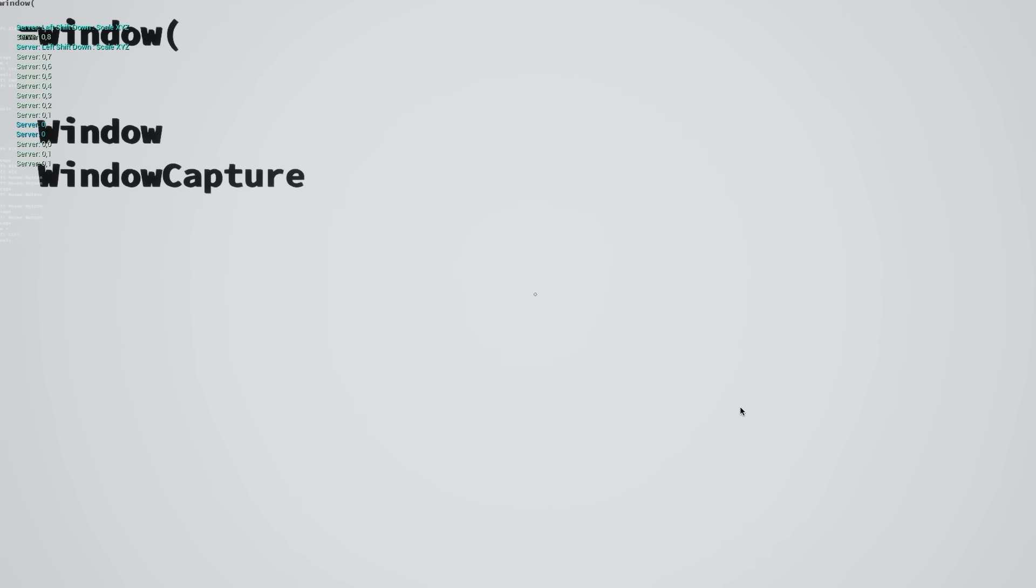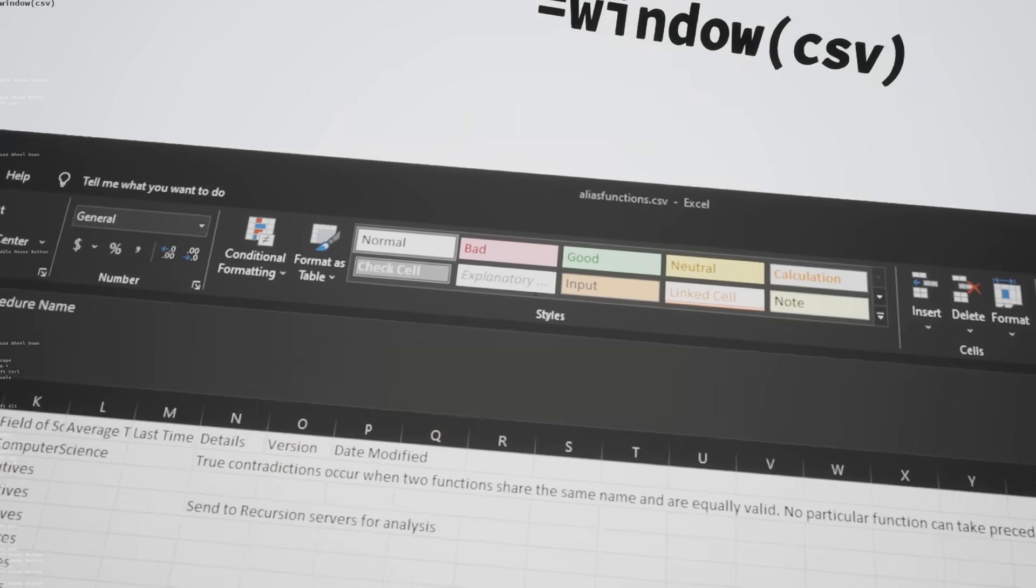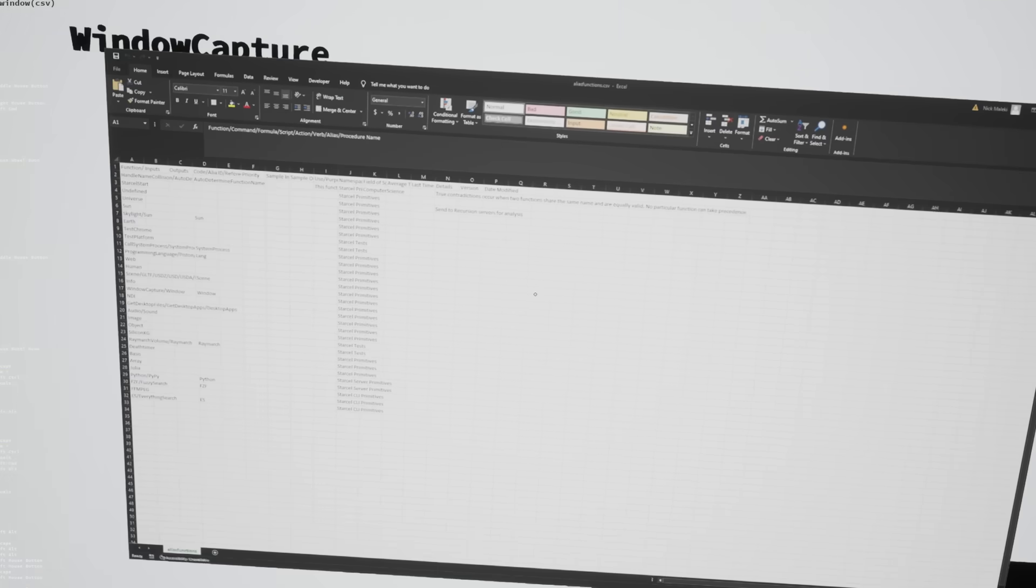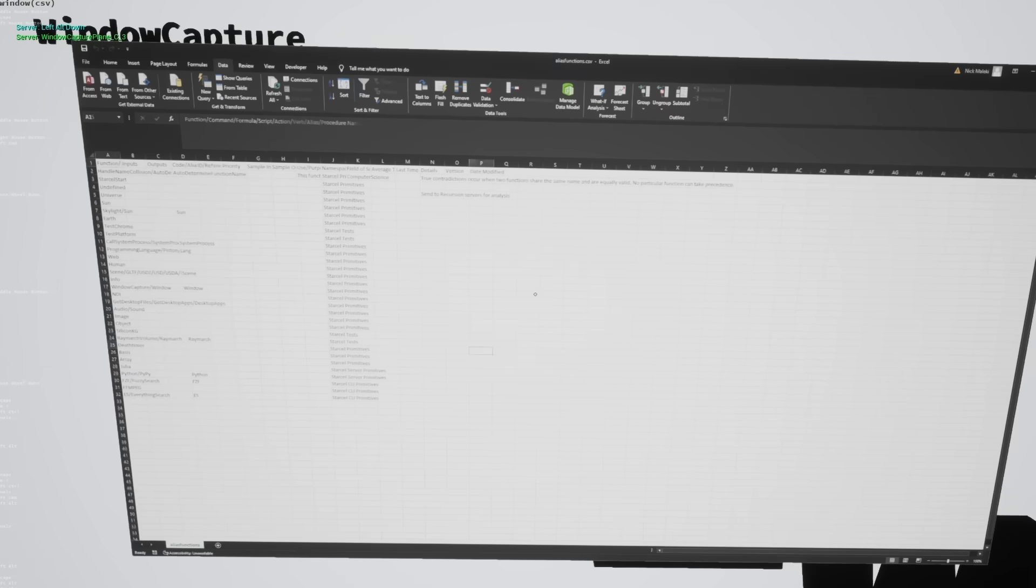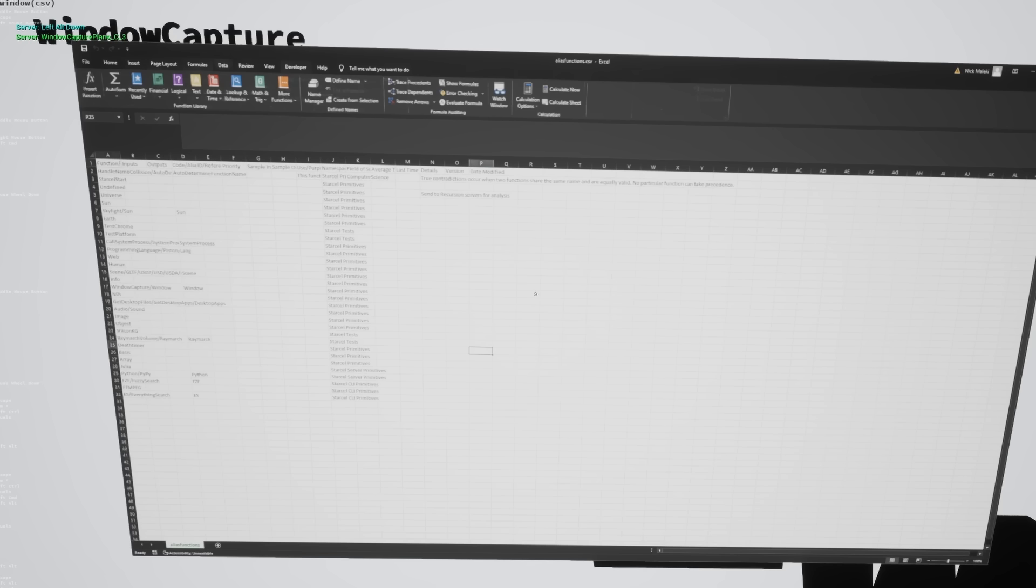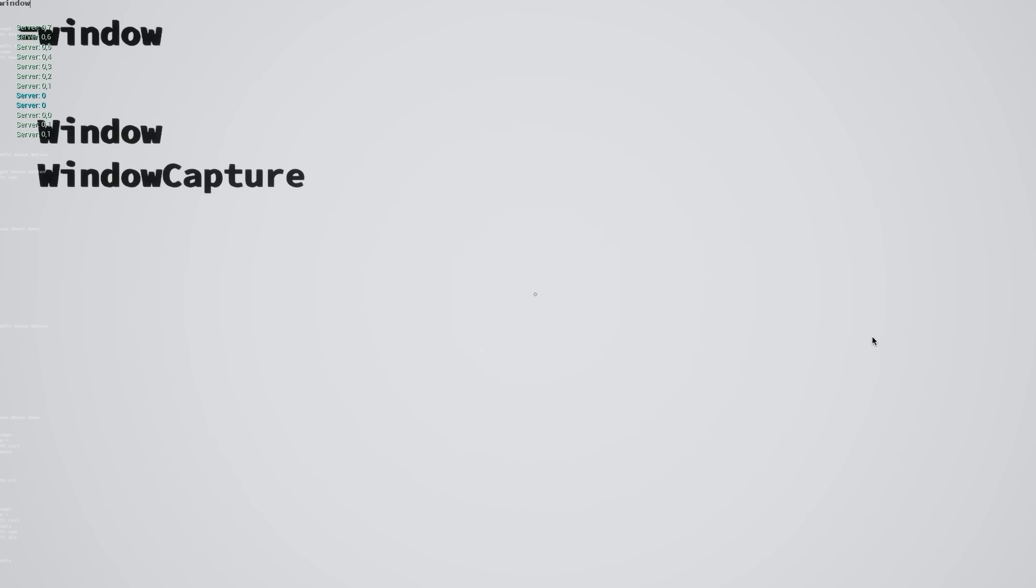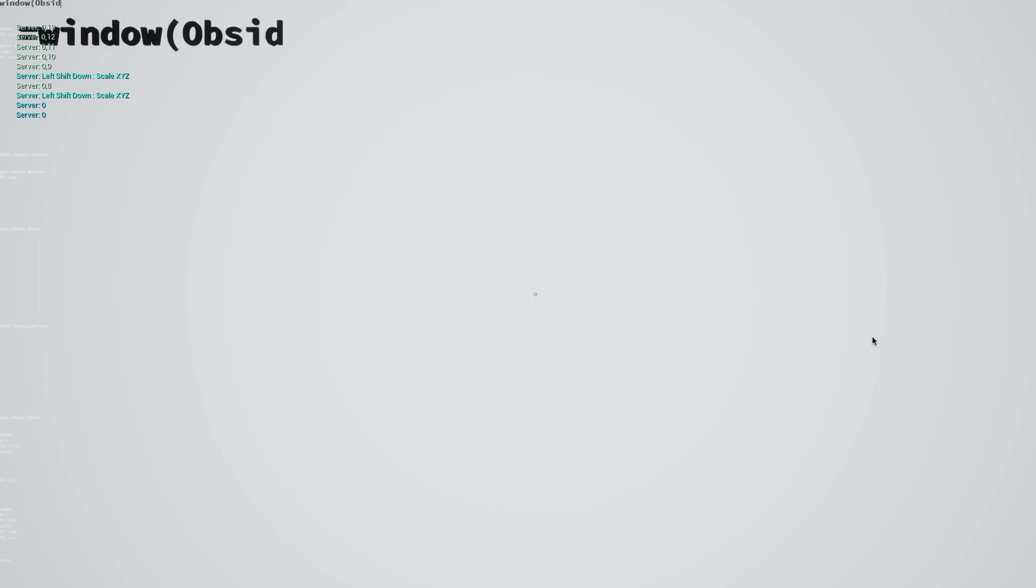You can also stream your windows into StarCell. So here I've streamed the alias functions.csv Excel window into StarCell. So you can see that my actions are mirrored over to StarCell. All you have to type is equal window and then the title of the window that you're interested in streaming.